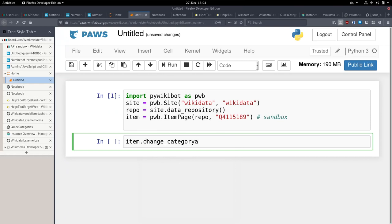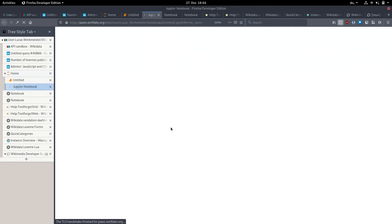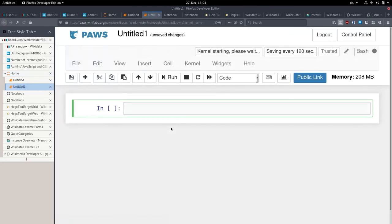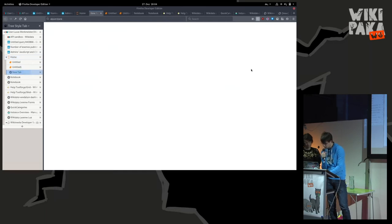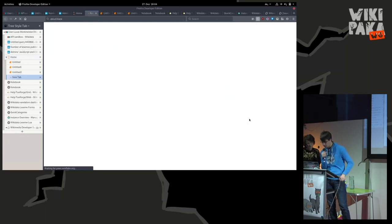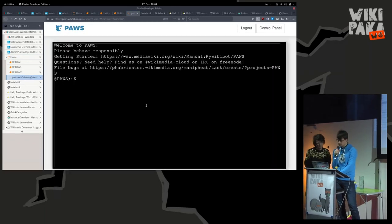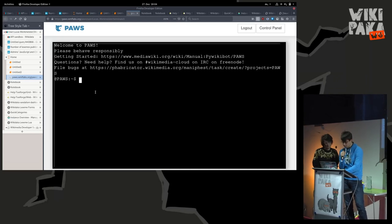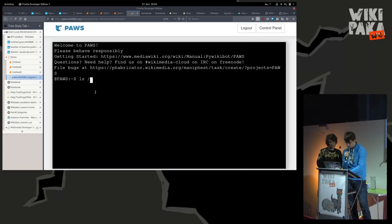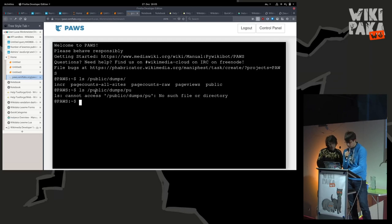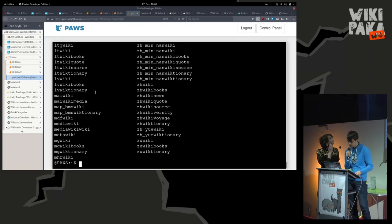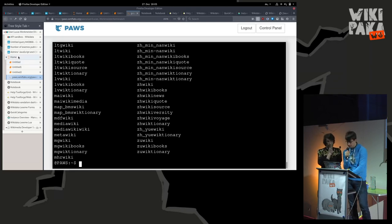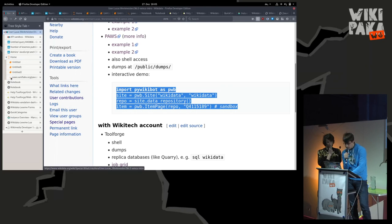That's also a very useful way to work with Pywikibot, or you can also directly get a normal shell here. One thing you have is database dumps. If you want to do some kind of analysis on the data dumps, you can get them here and then have all the computing time you want to analyze the wiki more thoroughly. All this is hosted in the Wikimedia cloud for you and you don't need your own server or anything.